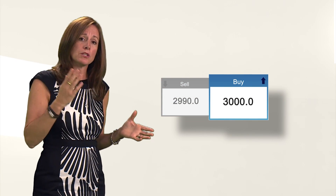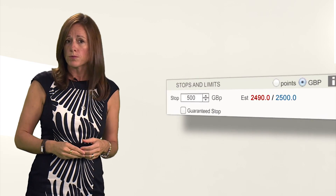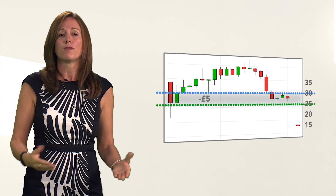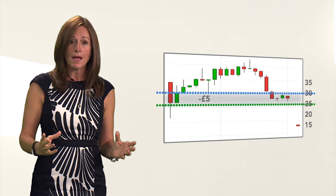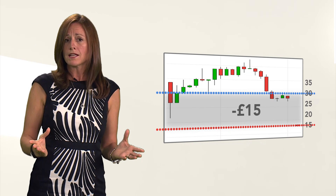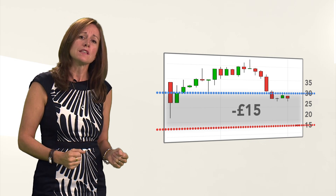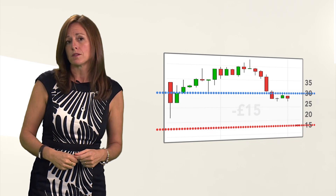For example, you buy a stock at £30 and put your stop loss order at £25. If the price drops to £25, that's where you'd be stopped out, losing £5. But if some event occurs overnight and it opens at £15, your stop loss won't be triggered at £25 but at £15, giving you a loss of £15 per share.